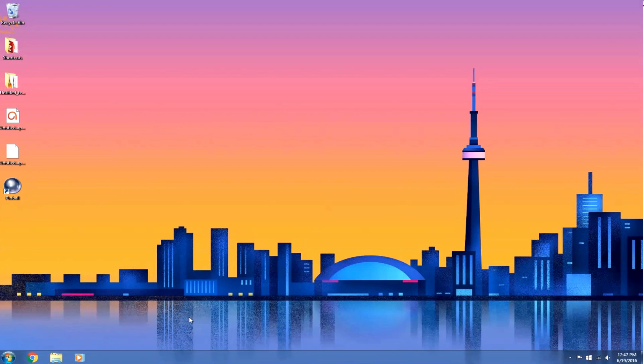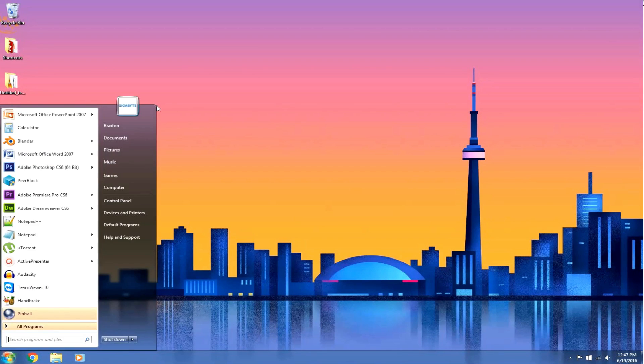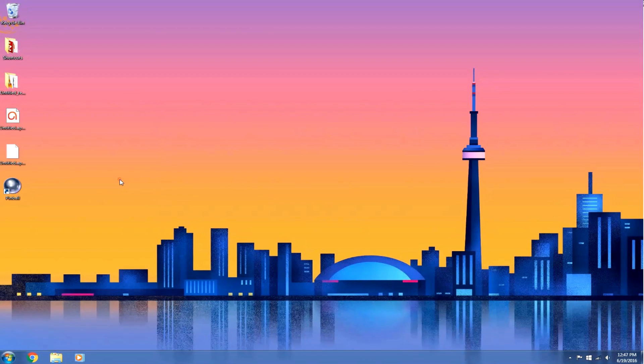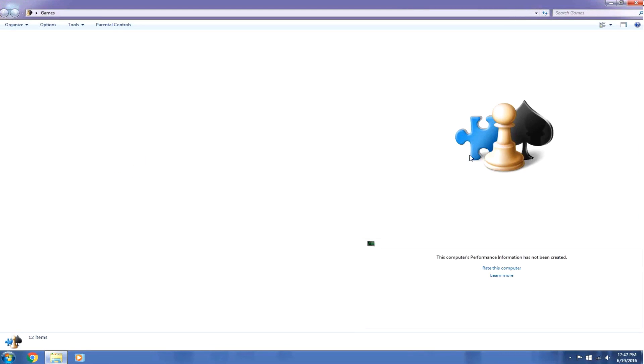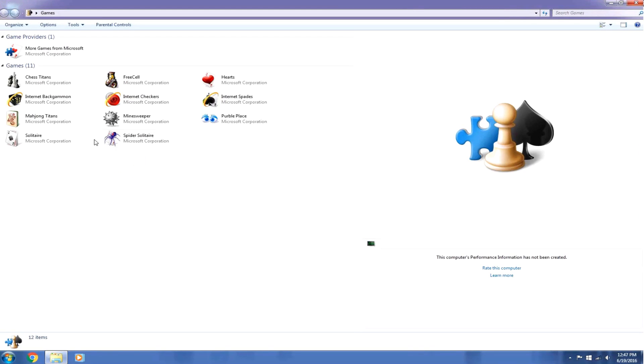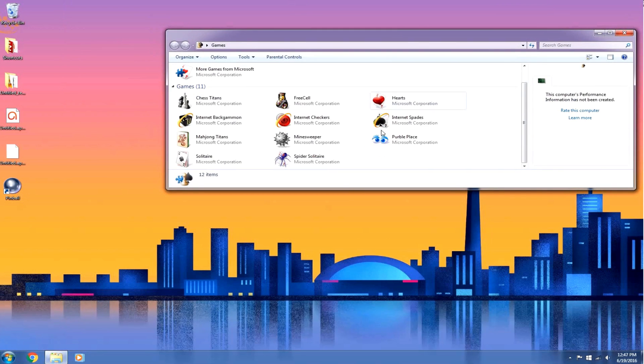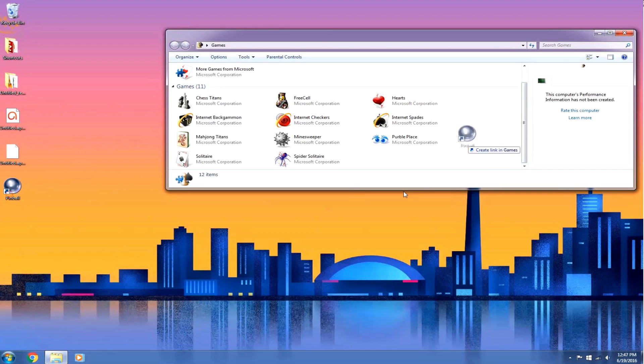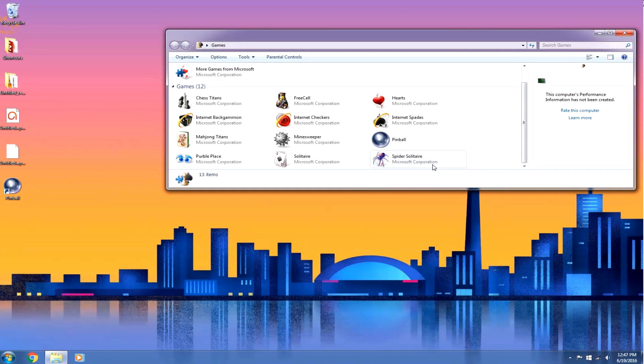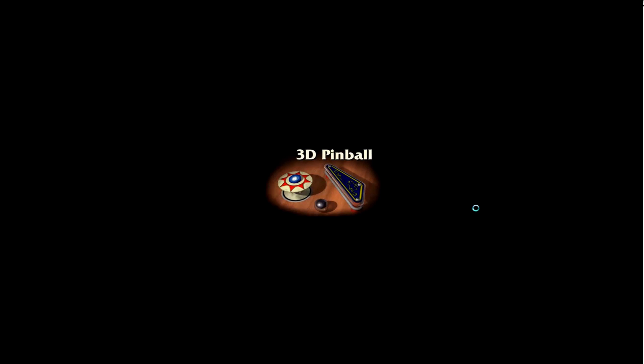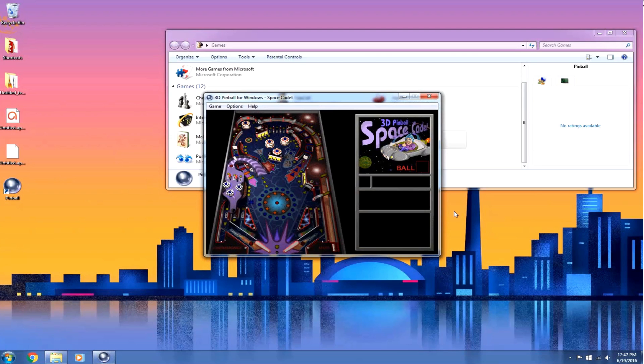And you can see the pinball icon is right here, and it should also be located in games as well. Oh, no, it's not. Okay, so it's not in games. All I'm going to do is take this icon and drag it into games. There. Now it's in games. So, double click on it. And here we are. 3D pinball. Isn't that awesome? Oh, my God. The nostalgia, guys. The nostalgia.